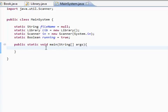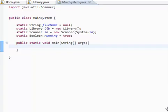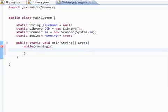Now let's move on to our main method here. What we're going to do is create an application that executes as many times as the user wants. How we're going to do that is we're going to say while it's running, our application's going to keep running. So without further ado, let's prompt the user to enter a choice. We're going to give them four choices.